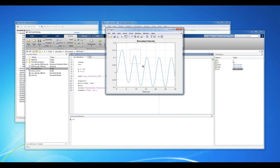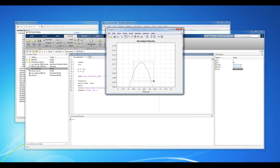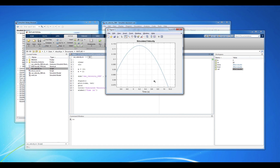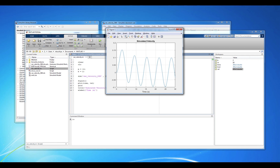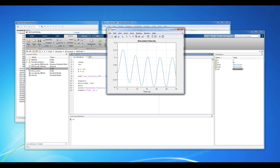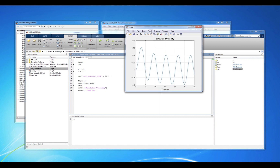Of course we can change the sample time to anything we'd like, but in general you want to sample only as fast as required to capture all of the system dynamics. Sampling unnecessarily fast will give you great resolution in your data, but for more complex simulations it can really slow things down.